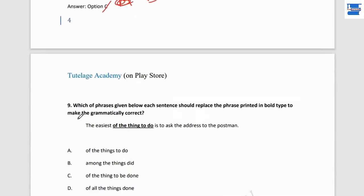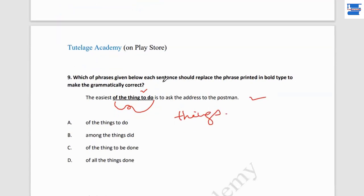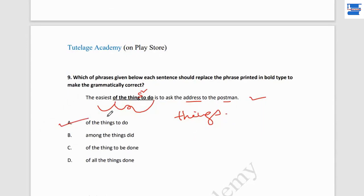Question number 9: replace the phrase in bold to make it grammatically correct. 'The easiest of the thing to do is to ask the address to the postman.' The error is 'thing' — it should be 'things.' For example: 'The bravest of the things is to climb Mount Everest.' So 'the easiest of the things to do is to ask the address from the postman.' Point A is the answer.